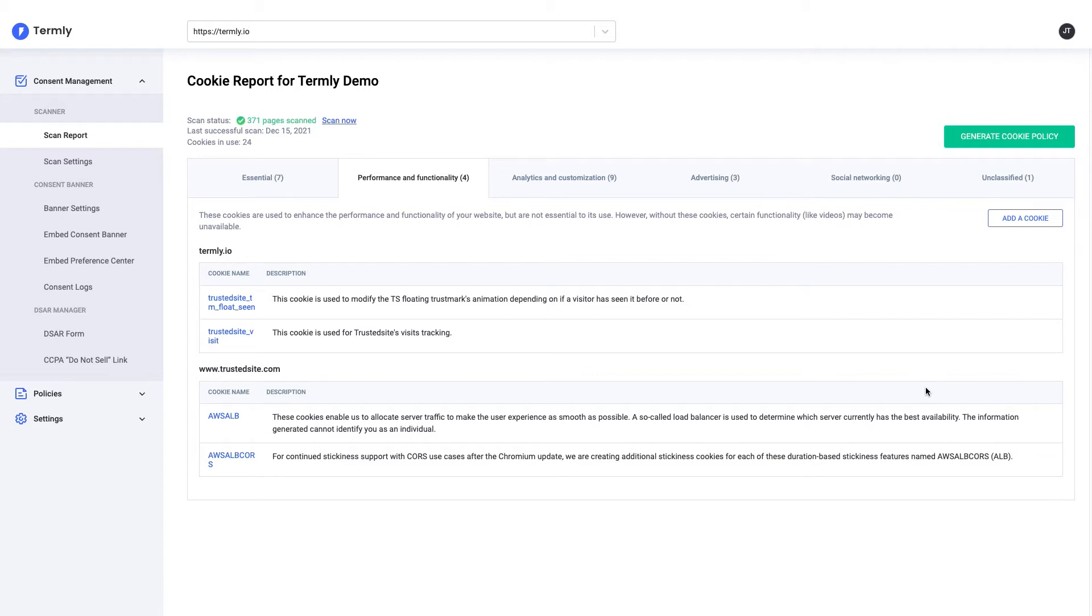Termly does a lot of the heavy lifting to try and automatically categorize and describe what each one of these cookies are, based on a database that we maintain of the most commonly found and known cookies. It's important that you go through this report and review everything that's listed in here to ensure that they've been accurately described and categorized into the right buckets according to the way that you run your website.